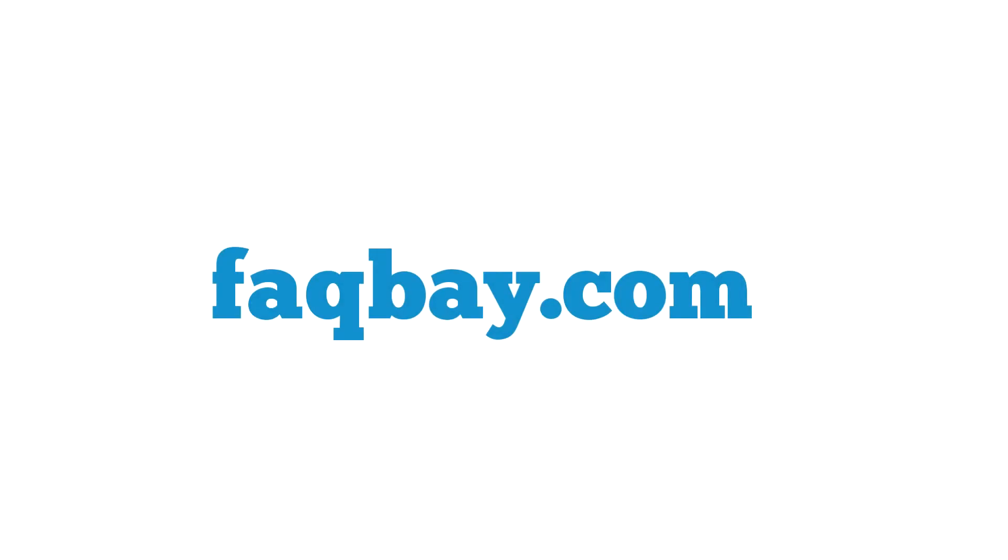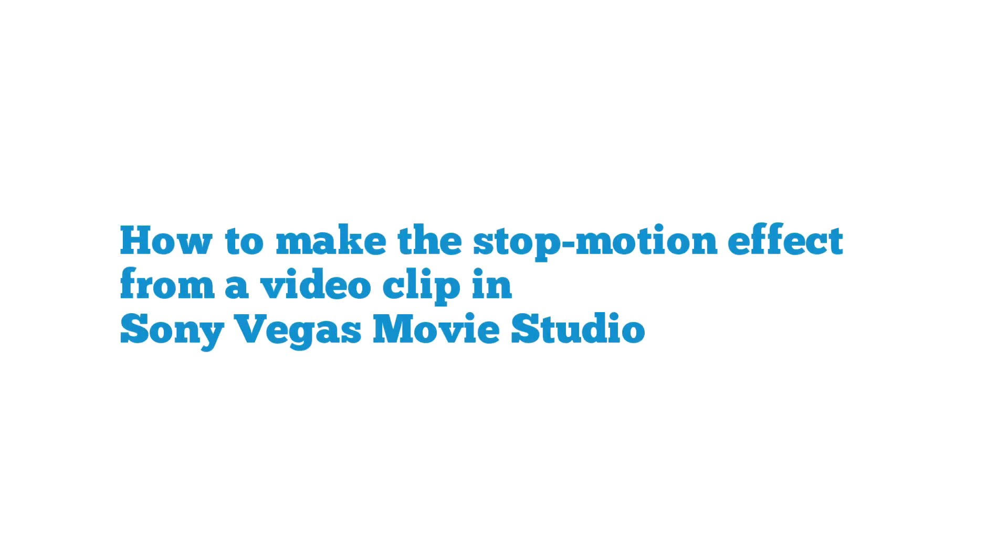Hi and welcome to faqbay.com. Today's question is how to make the stop-motion effect from a video clip in Sony Vegas Movie Studio.